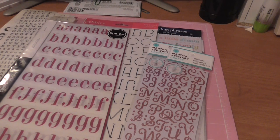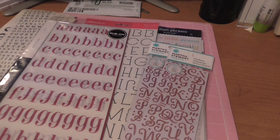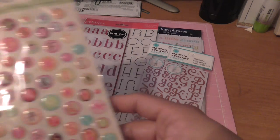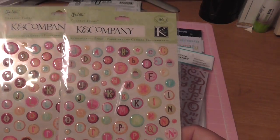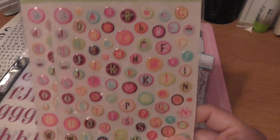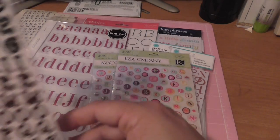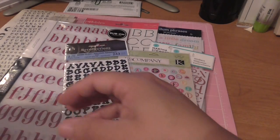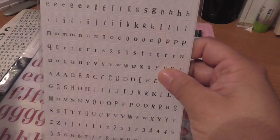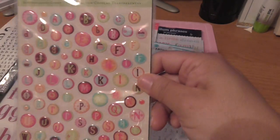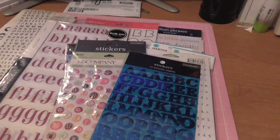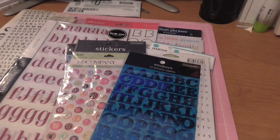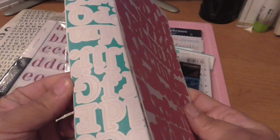Martha Stewart. For the most part these are all brand new, completely brand new. If there's a couple where a couple of letters were taken off, it's only a couple of letters, it's not going to be an incomplete set. These epoxy alphas, Recollections.